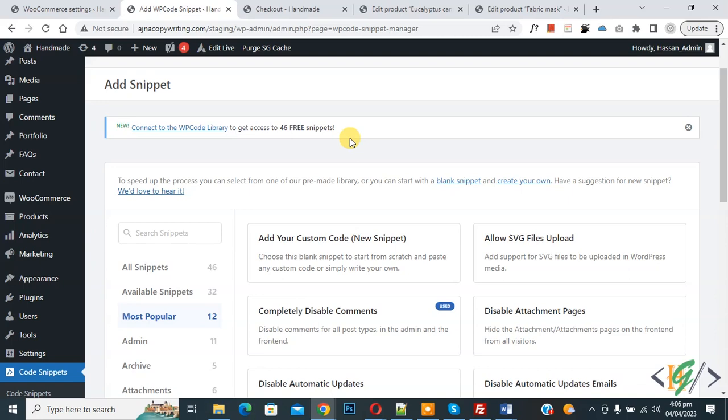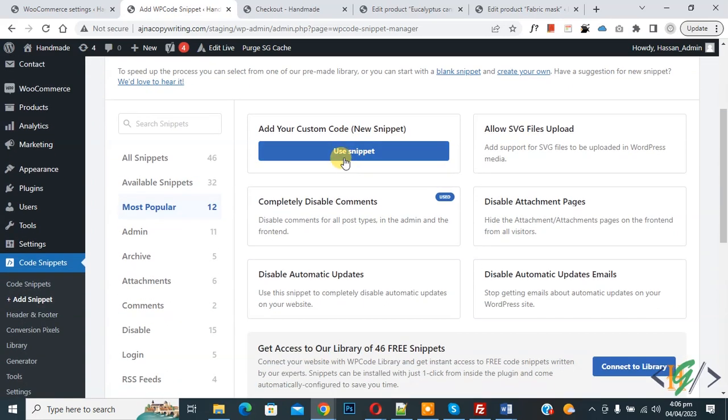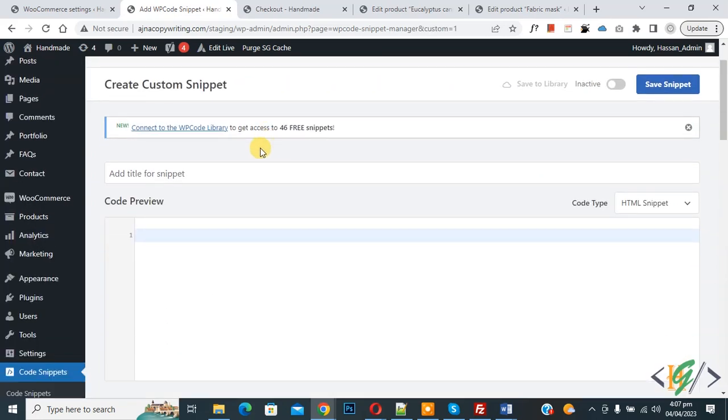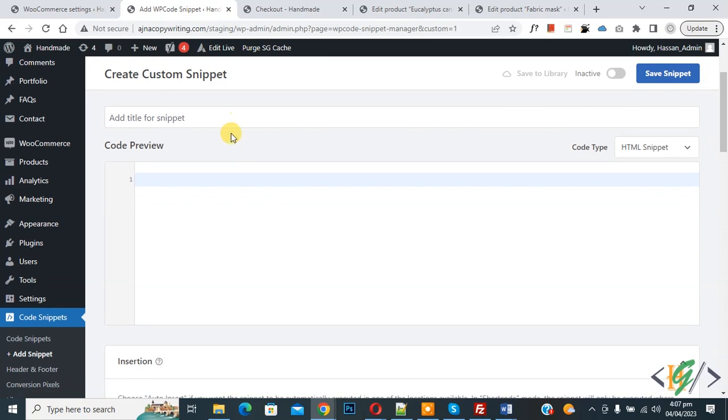Then you see Add Your Custom Code, so again click on it. Now Create Custom Snippet section opens. Scroll down, you can add a title here, then you see Code Preview. On the right side you see Code Type.